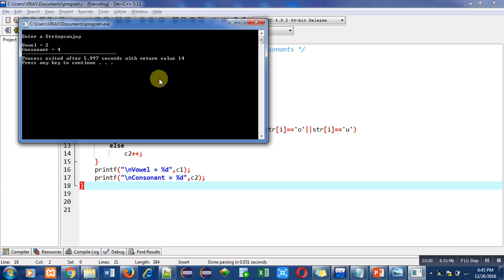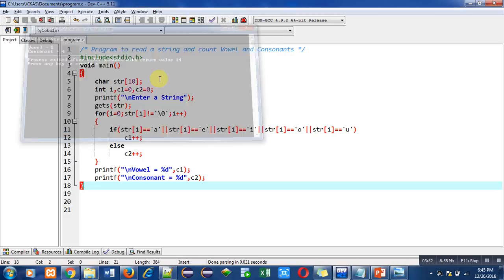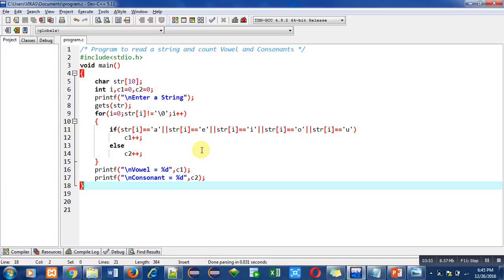You can also implement this code in your laptop or desktop. You can also mention the uppercase letters in this if condition. I have only mentioned lowercase letters, so you can also include uppercase letters and check the working of this program on your laptop or desktop.